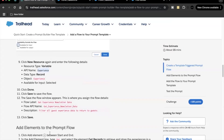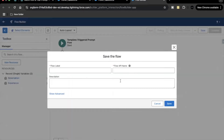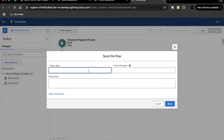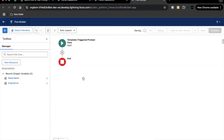Once that is done, we'll save our flow. Copy the name of the flow and click Save.